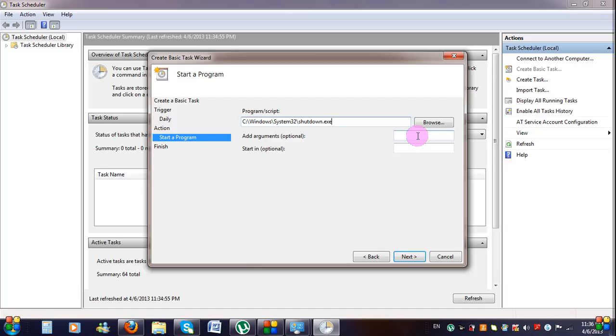In the Add Arguments text field, type /s. Now click Next.